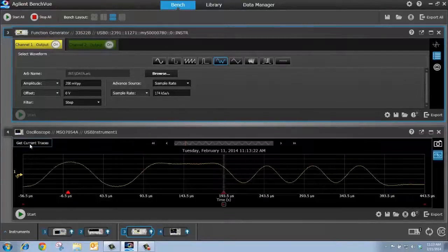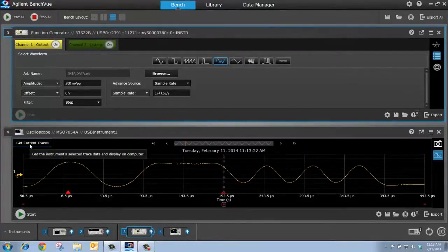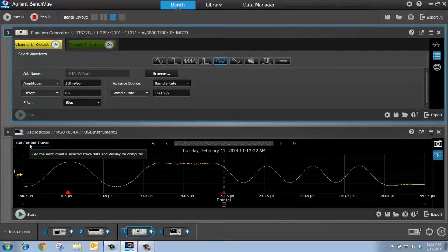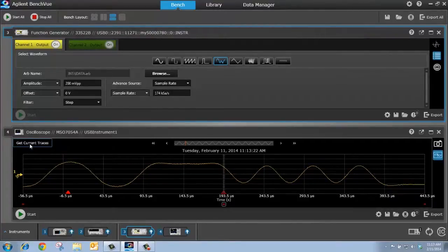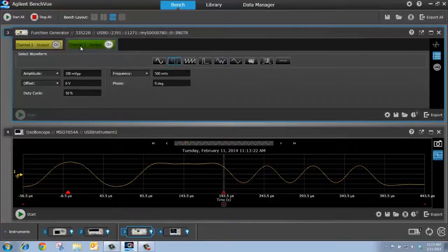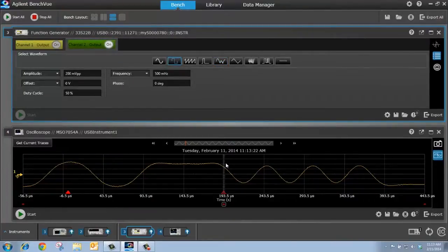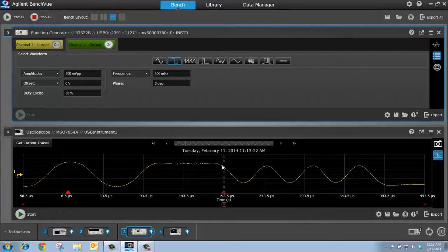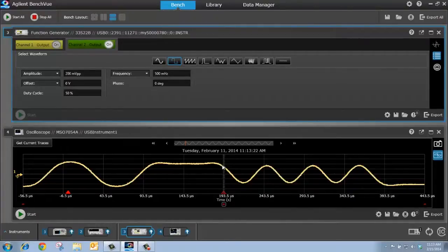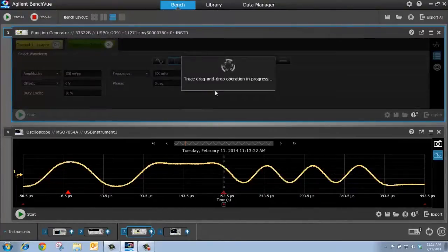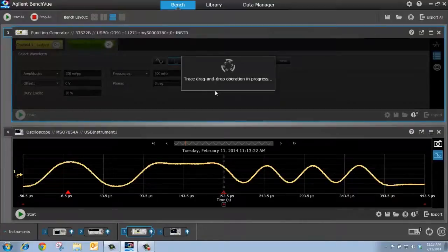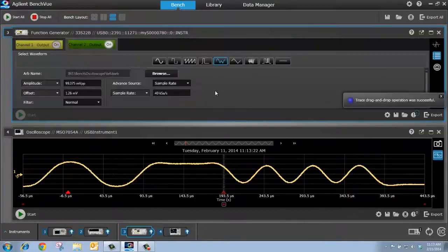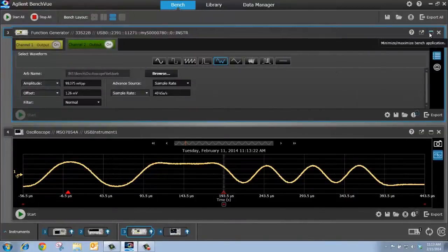Now, this is going to capture the trace data on my scopes, so the digitized points on my scopes, it captures it in bench view. I'm going to go to channel 2 of my function generator, and to turn this scope signal into an arbitrary waveform, I can simply highlight it and drag and drop it to channel 2 of the function generator.